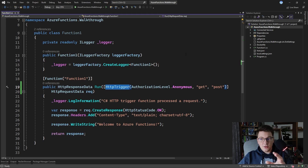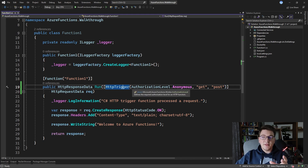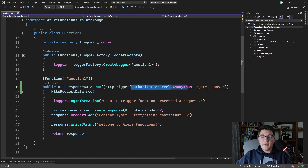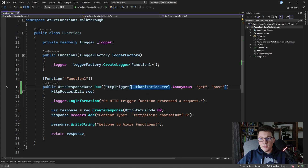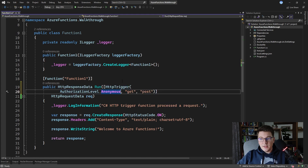The HTTP trigger tells the Azure Function when it needs to execute. I'm using the HTTP trigger here because it's the simplest one to showcase. We have the authorization level set to anonymous so that anyone can call and trigger our Azure Function, and we have GET and POST here which tells the function which HTTP endpoints are supported.